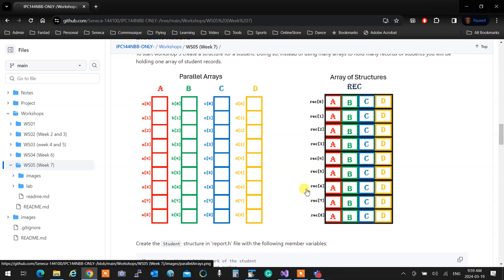With parallel arrays, for each record we created an equal-length array and treated element zero of all arrays as record number one, element one as record number two, and so on. This becomes confusing, and calling a function — I intentionally put two of them in your workshop — but imagine if you had 50 items inside each record. Then you'd need a parallel array of 50, and calling a function to print it would take 50 arguments. That doesn't make sense, so we package everything into a structure and make an array of structures.